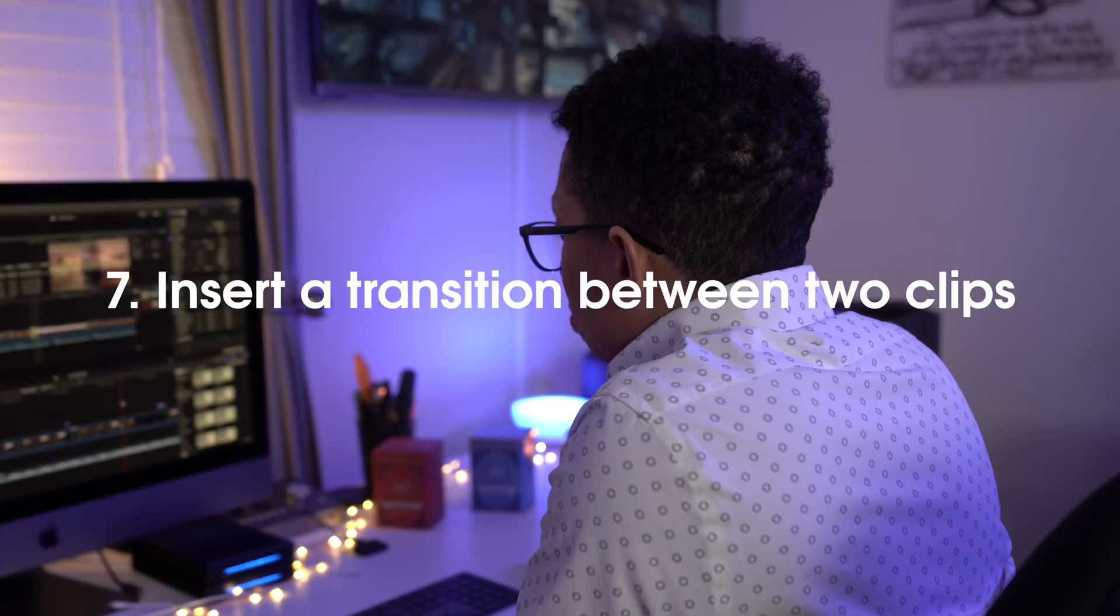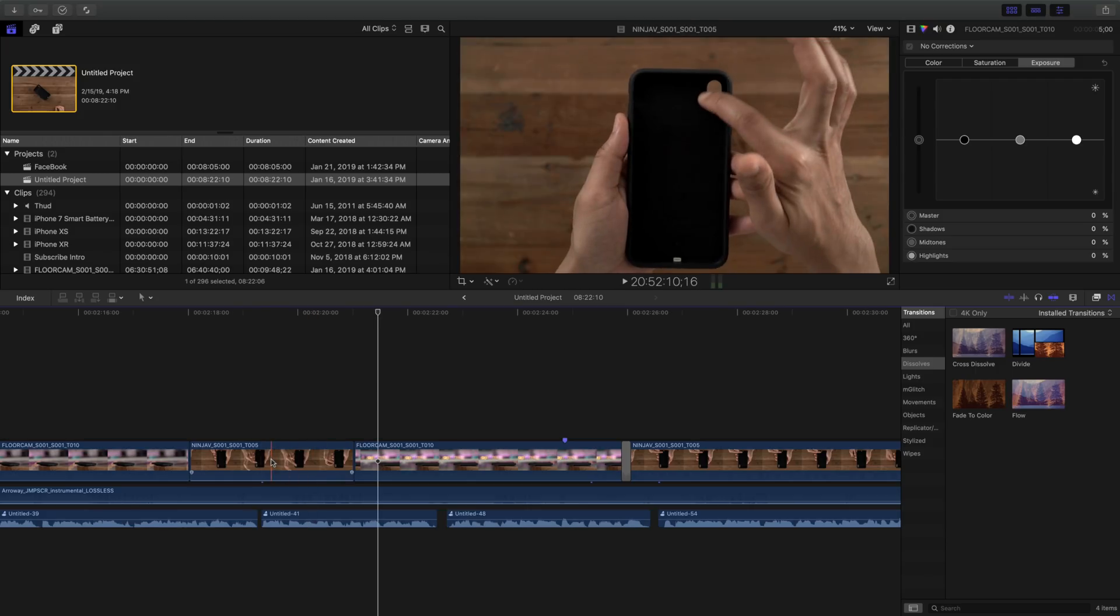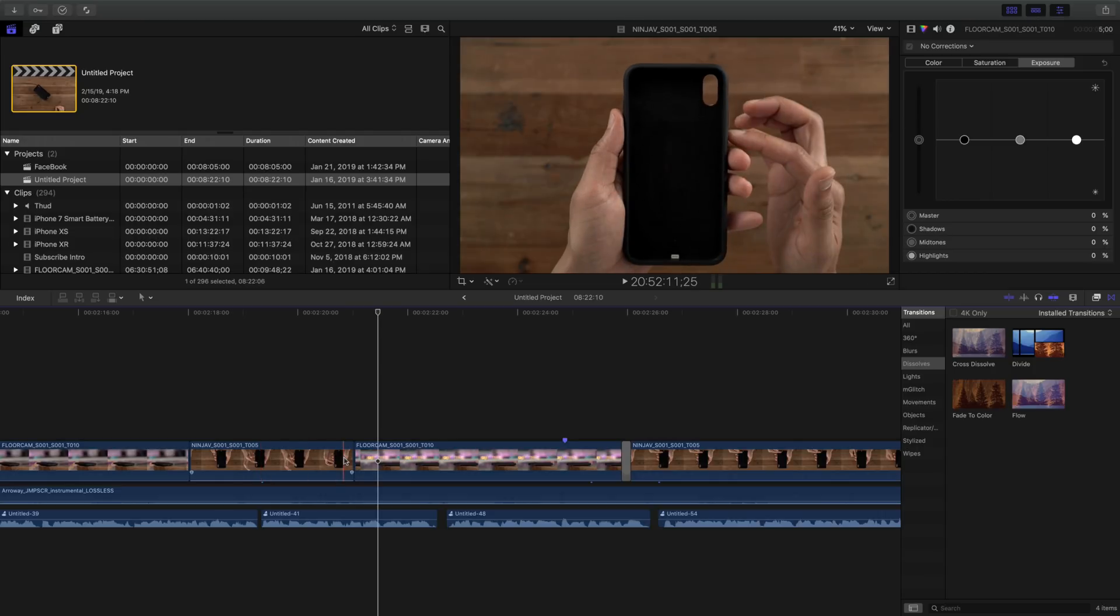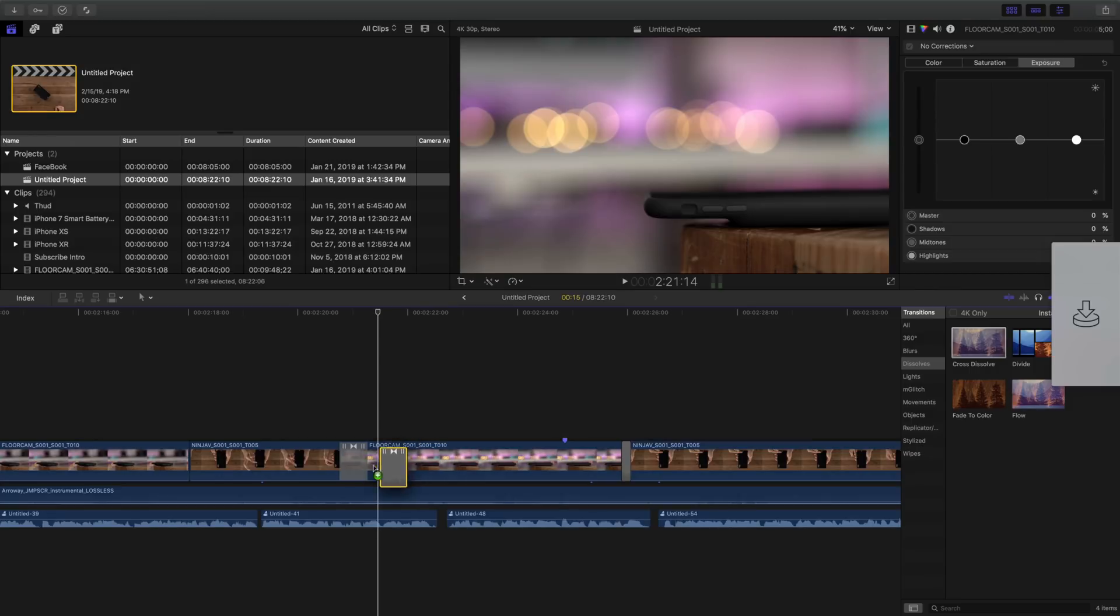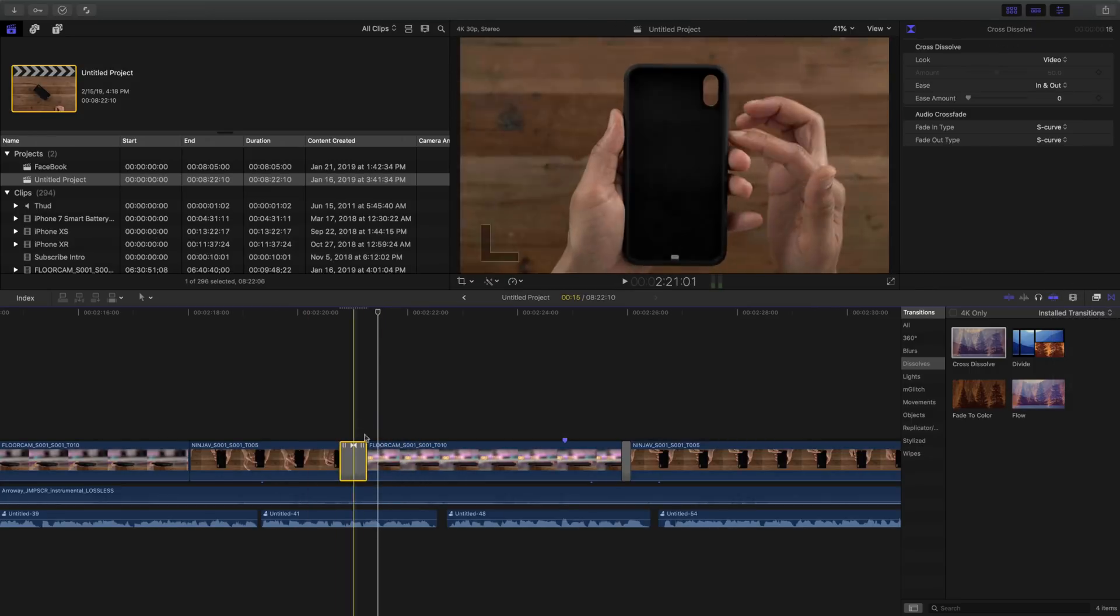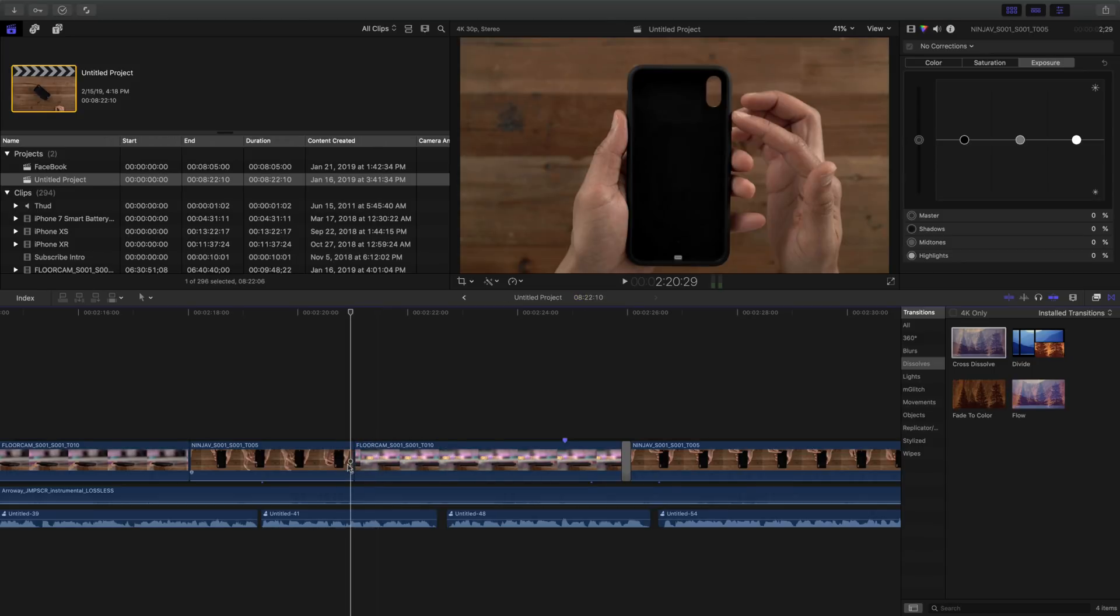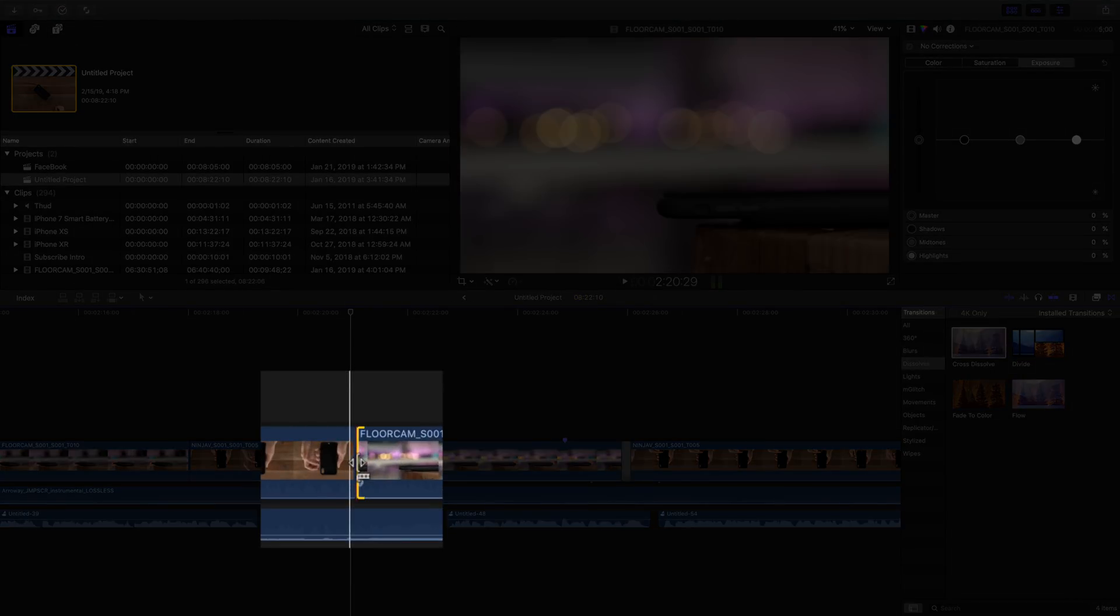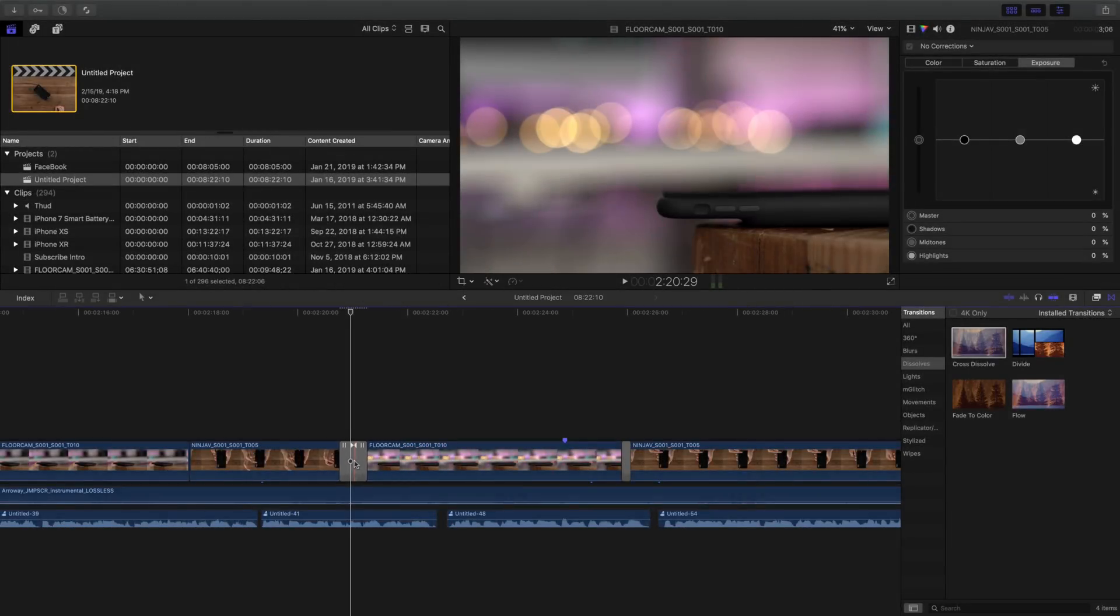How to insert a transition between two clips. Now, there are a couple of ways you can do this. The first way is to simply drag the transition over to the point where the two clips meet, just like this. So you just drop it like that. And there's your transition between two clips. But you can also just click where the two clips join together and then use the Command T keyboard shortcut. And that will insert the default transition.